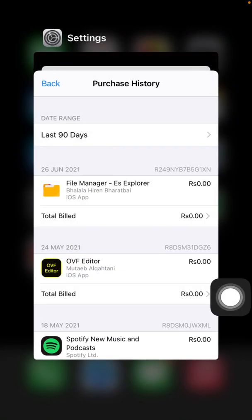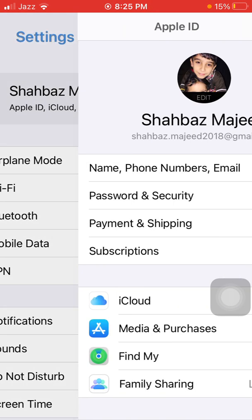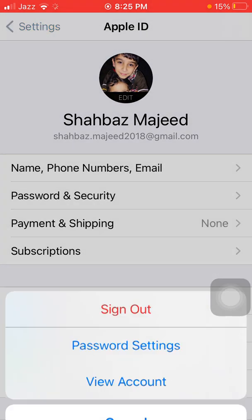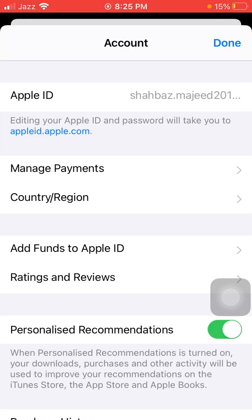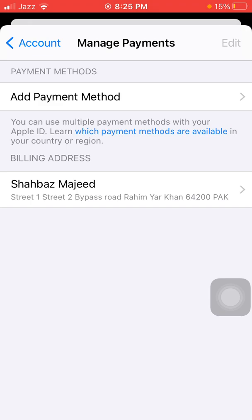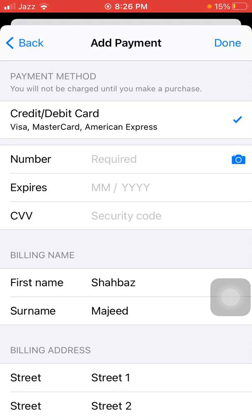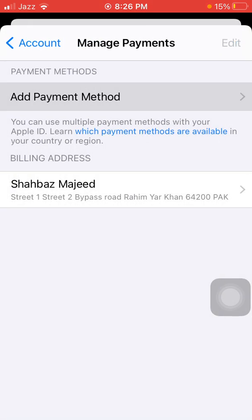After clearing the purchase history, we go to solution number four: remove and re-add your billing information. Launch Settings, tap on your profile name, tap Media & Purchases, and tap View Account. On that page, tap on Manage Payments, then tap Add Payment Method and enter all your billing information again.